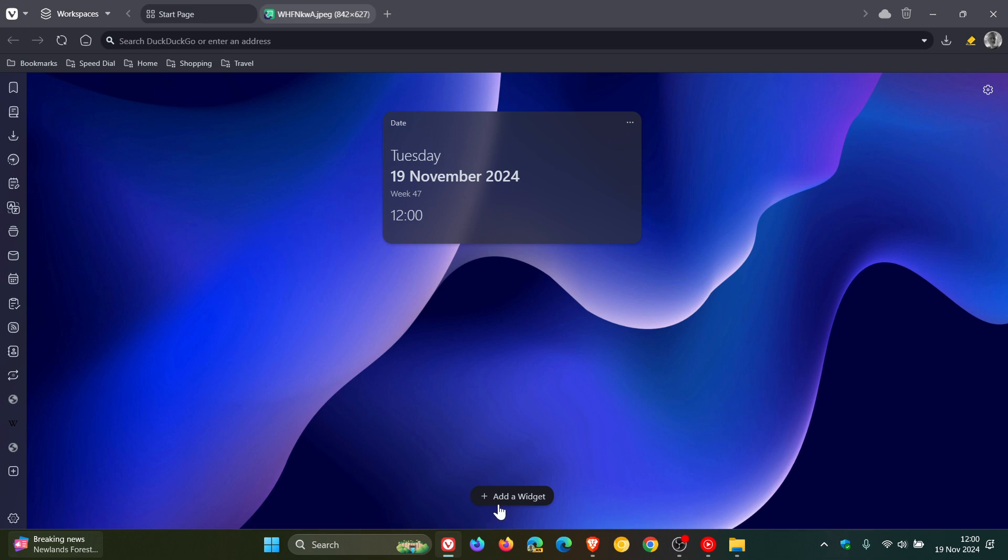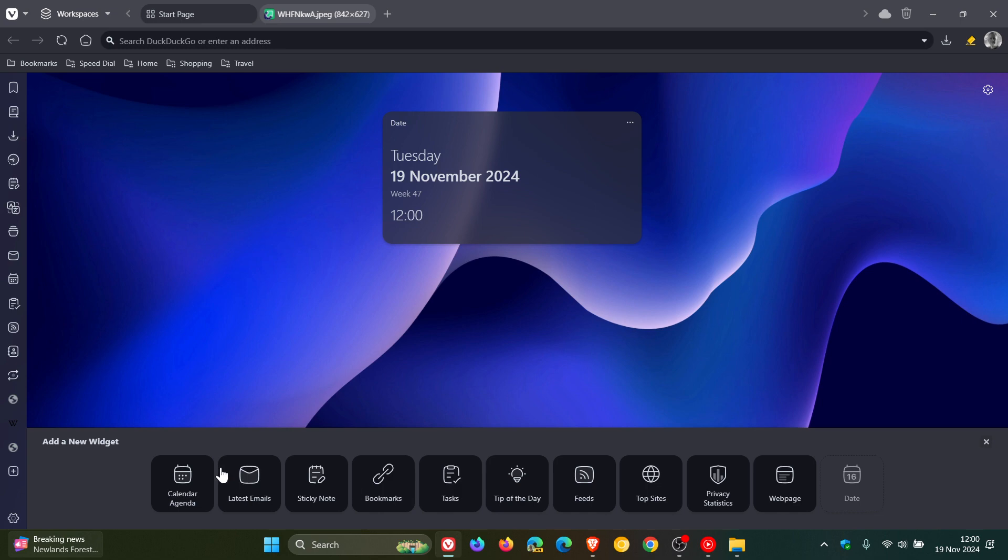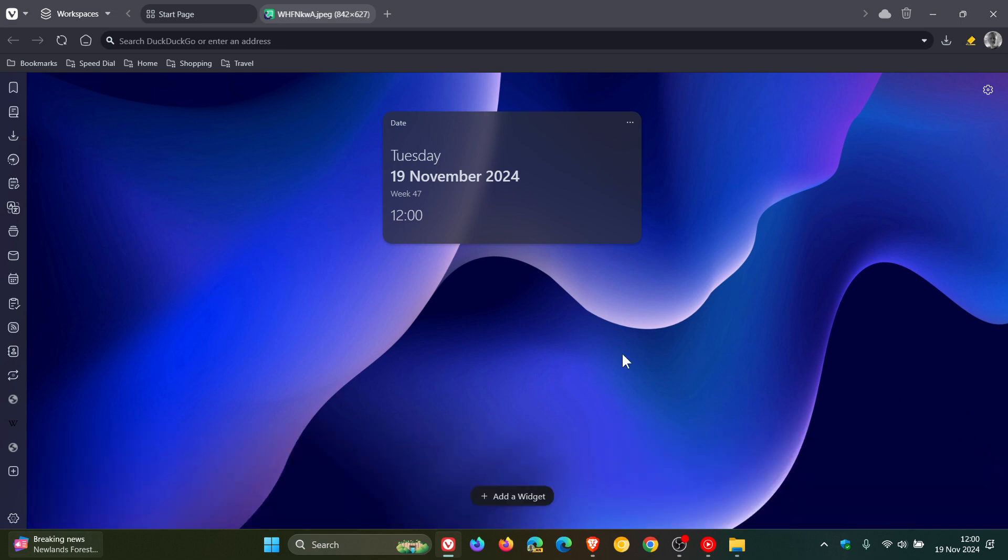When this becomes available as a widget you can add to the dashboard in the stable version, I'll try to keep you guys posted.